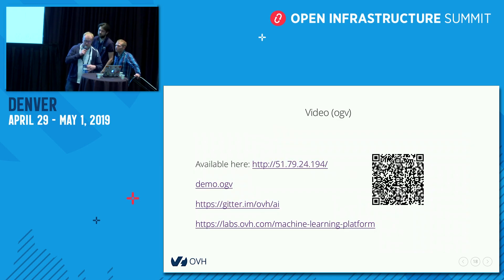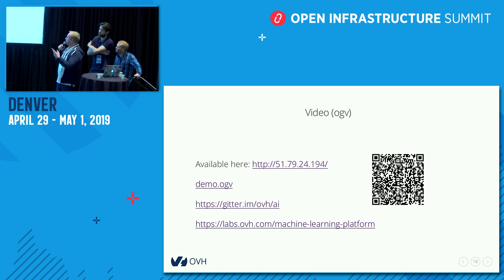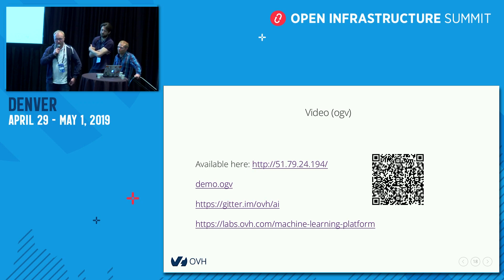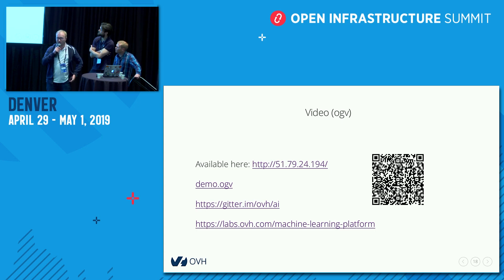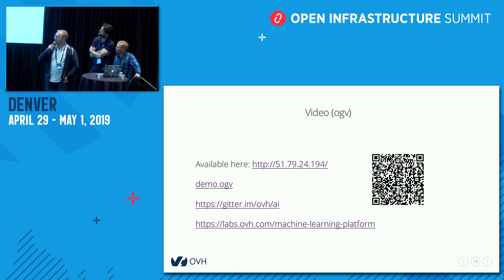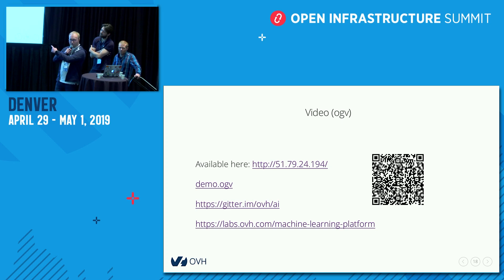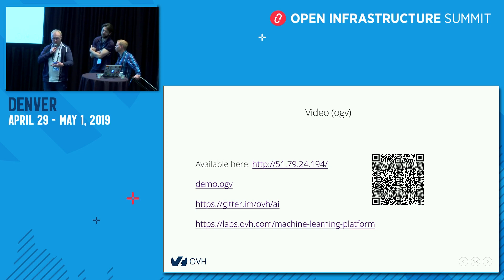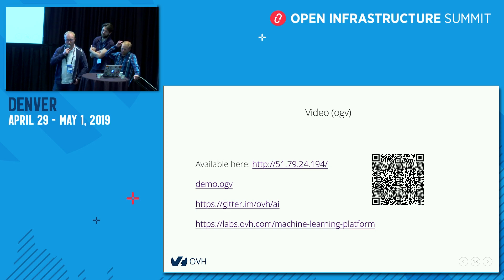If you want to know more about this, we have already made a video available at this address or via this QR code. You can also contact us through our GitHub. And here are the labs for free — you can test our platform and discuss with us. Thank you.